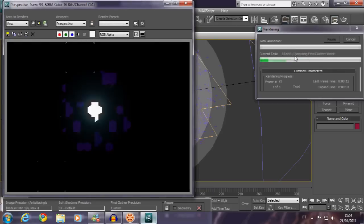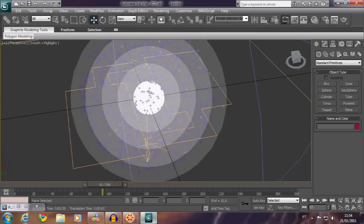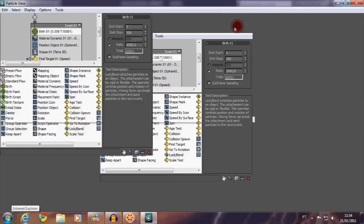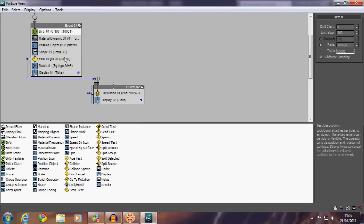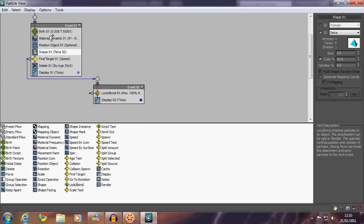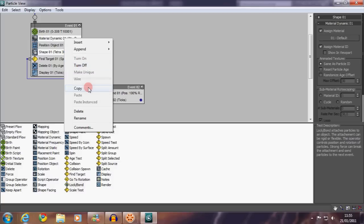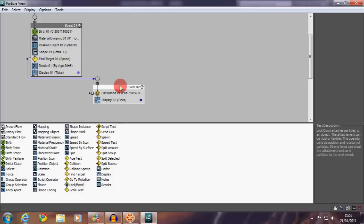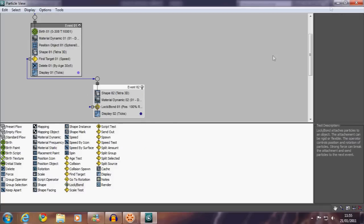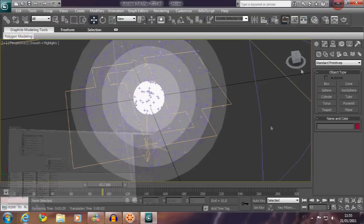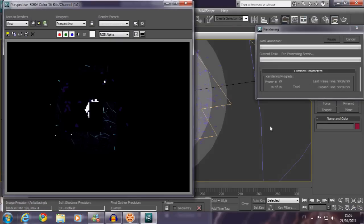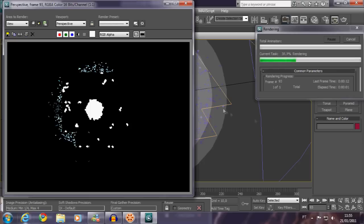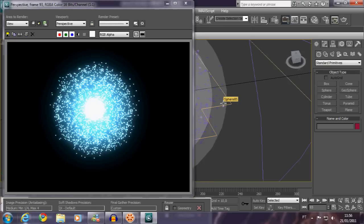So let's raise a little bit. We need some more particles for the birth event. So copy the material event, the shape event, and the delete event. Now that's okay, let's render now. They are all being shown.